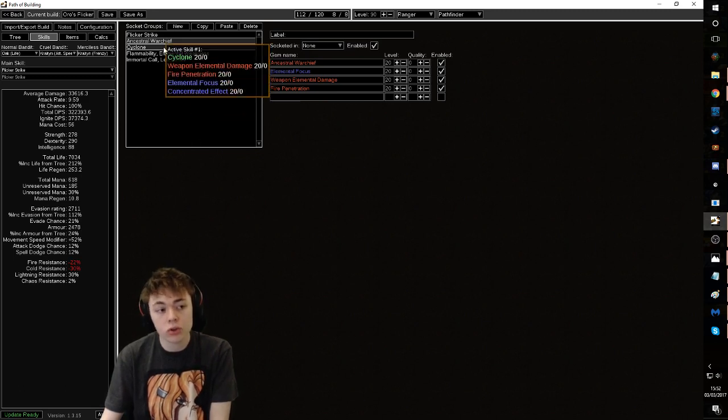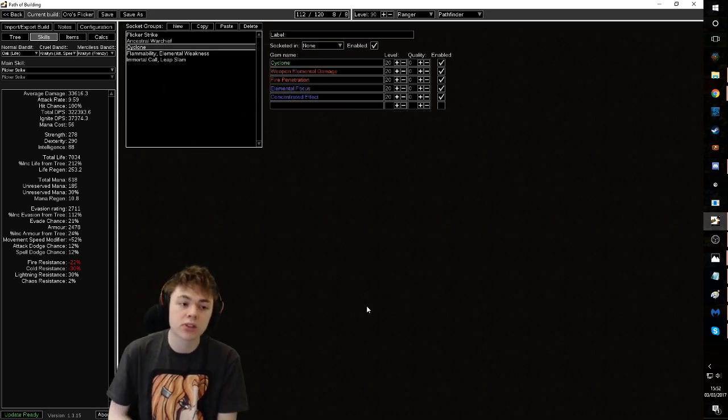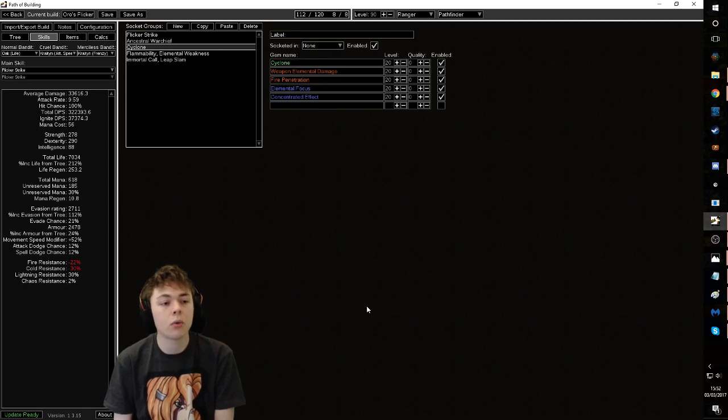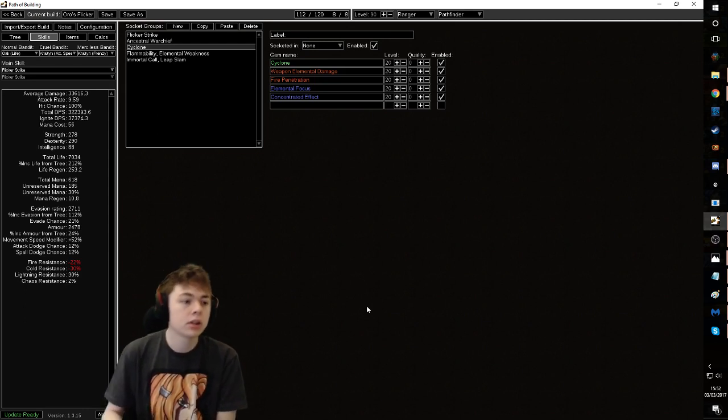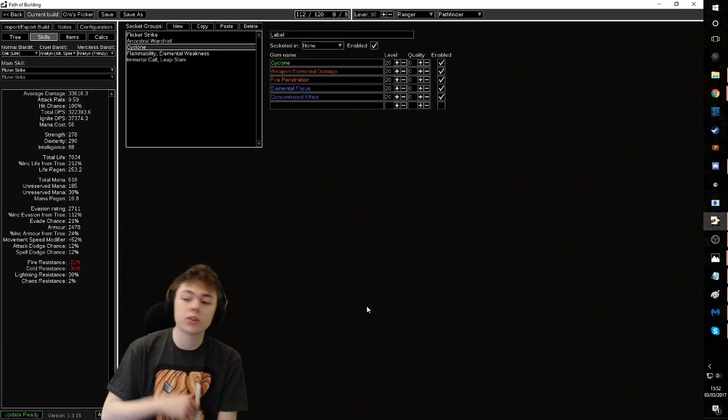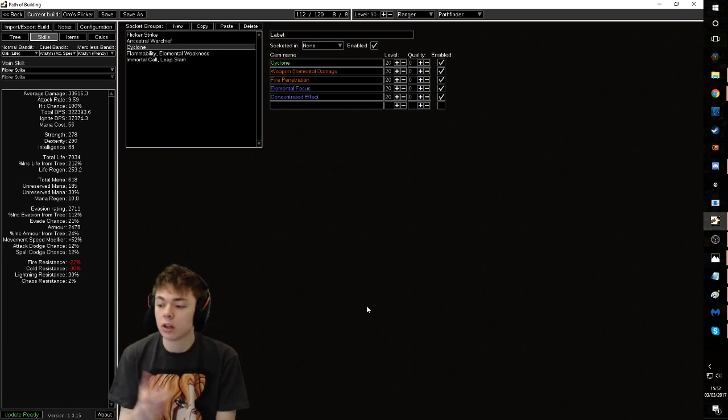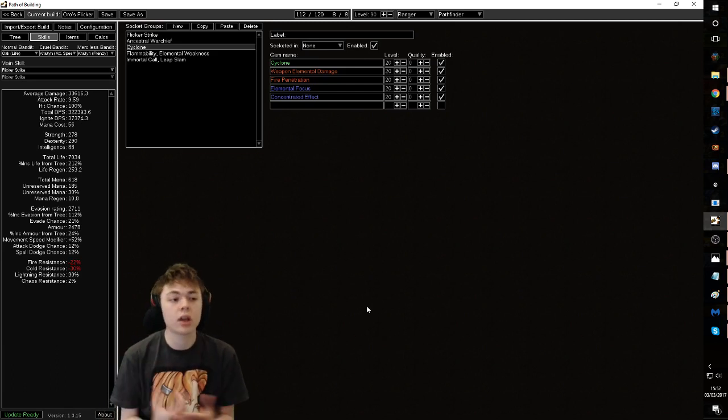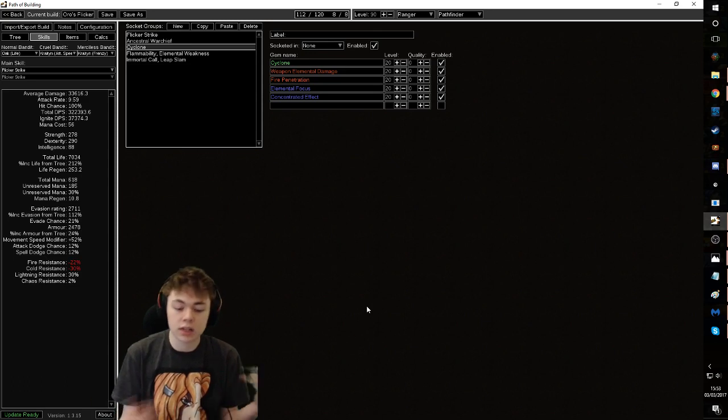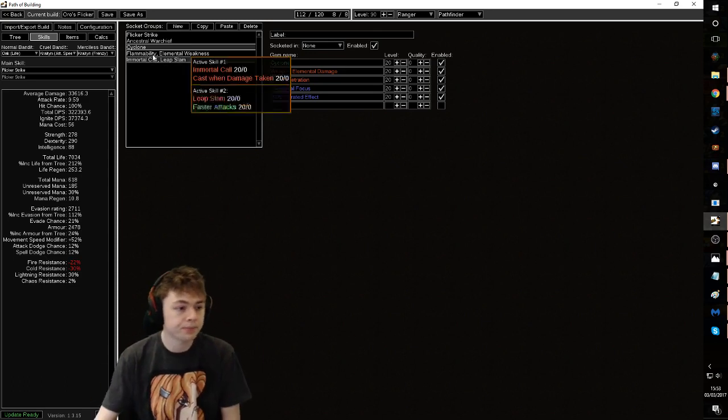If you choose to, you can have a weapon swap cyclone. And that's cyclone, weapon elemental damage, fire pen, melee focus, concentrated effect. That's if you're doing ignite immune content or you just want a little bit of juicy single target. Or sometimes, let's say you're doing your lab running and you don't want to be flickering around in lab. Fair enough for you, cyclone.